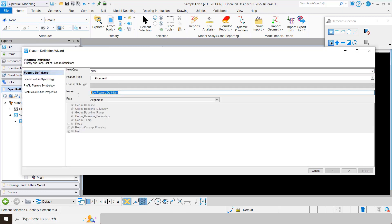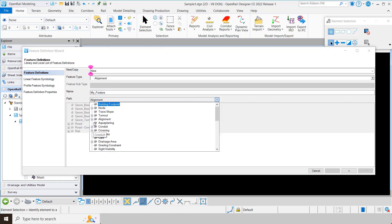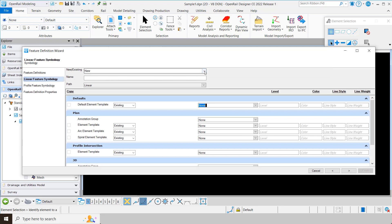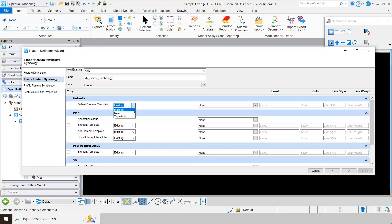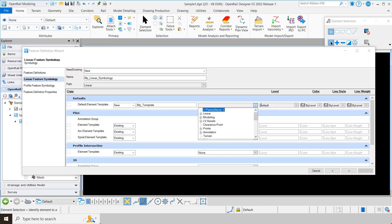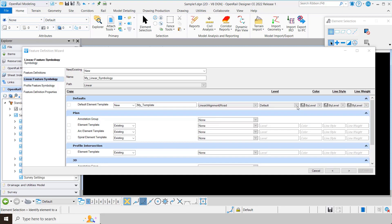We're going to create a feature type alignment. I'm going to give it a name — I'll call it 'my feature.' We're going to specify where we want this to go, so I'm going to put it under alignment road. Under linear, I can use an existing linear feature symbology or create a new one. I'm going to create one called 'my linear symbology.' Then we have different options for templates. I'm going to create a new template called 'my template' and put it under linear alignment road, where I can specify level, colors, and weights.